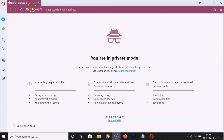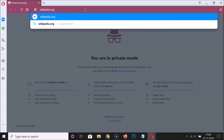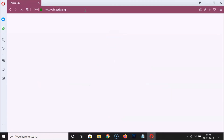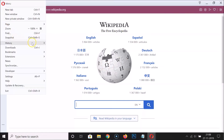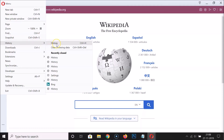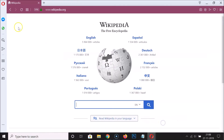Now in the private browsing tab, let me open a website to test this. I'll go to wikipedia.org. It's opened. Now let me click on the menu icon at the top left, click on History, and then History again. You can see it's not saving the browsing history in private mode.